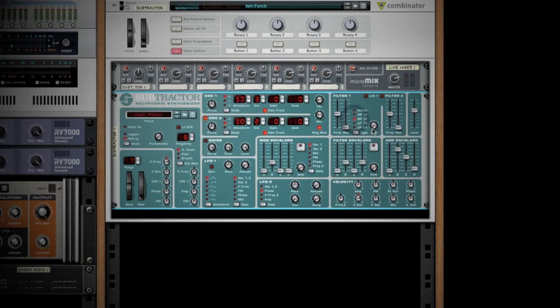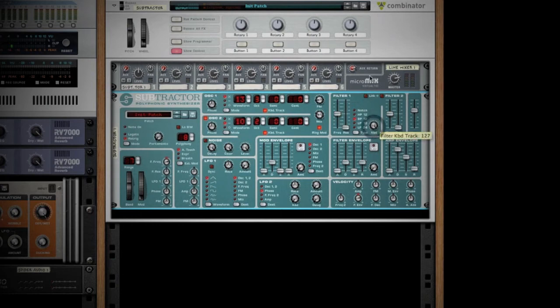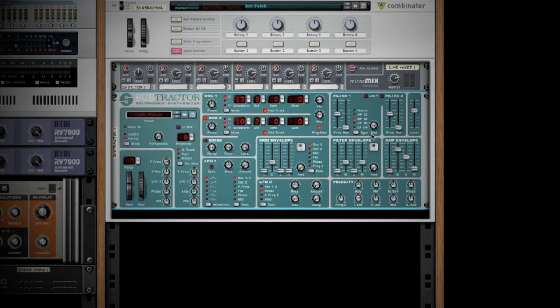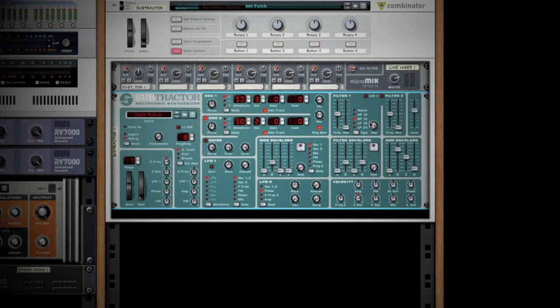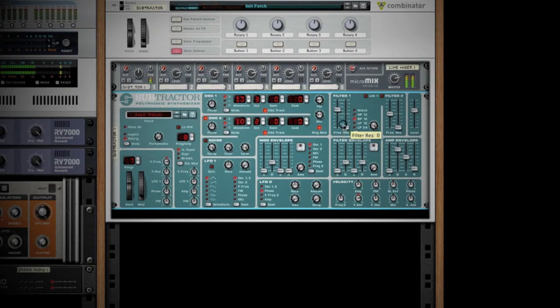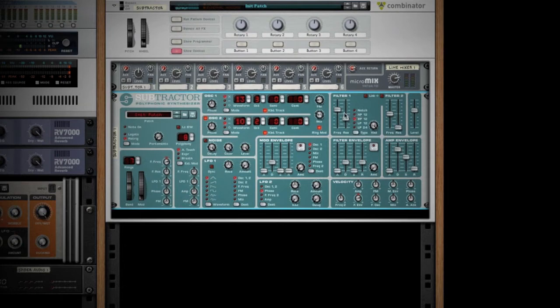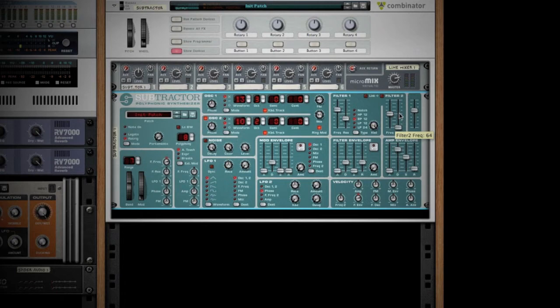We'll put it in band pass mode. I'm going to put keyboard tracking all the way up, so it tracks as I move up and down the board. Keyboard tracking works mostly with the low pass filter, but in case we want to use a low pass filter later, we'll just go ahead and leave it on. We'll leave filter two off for now.